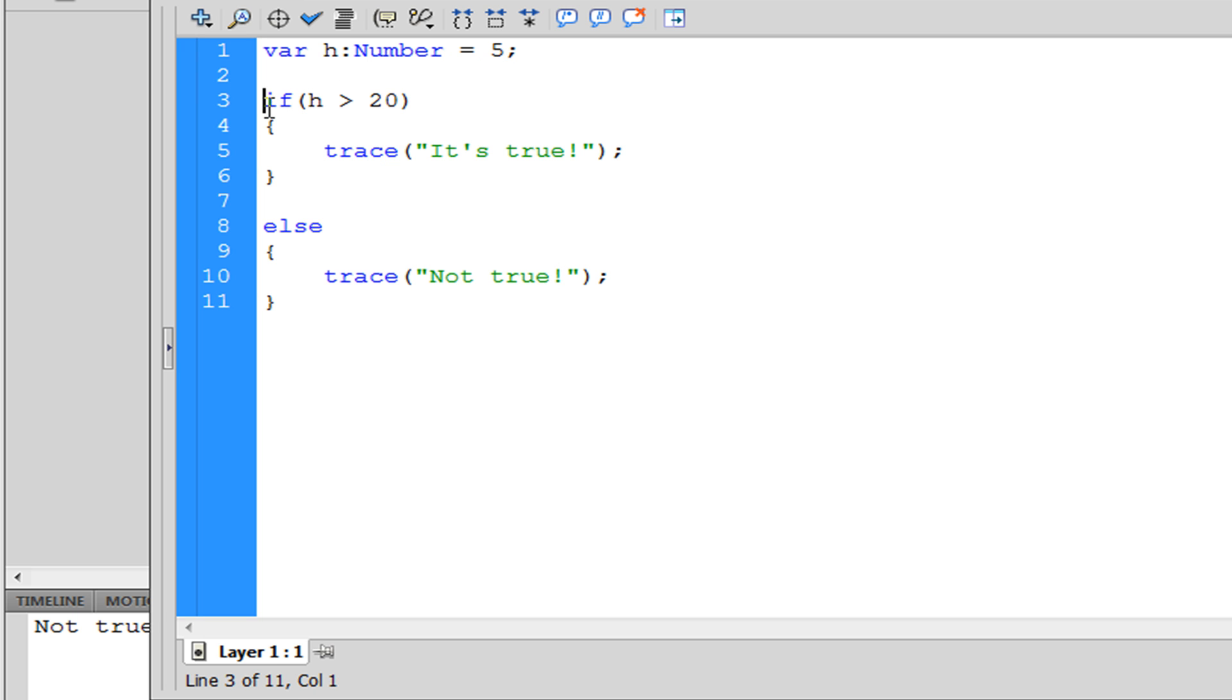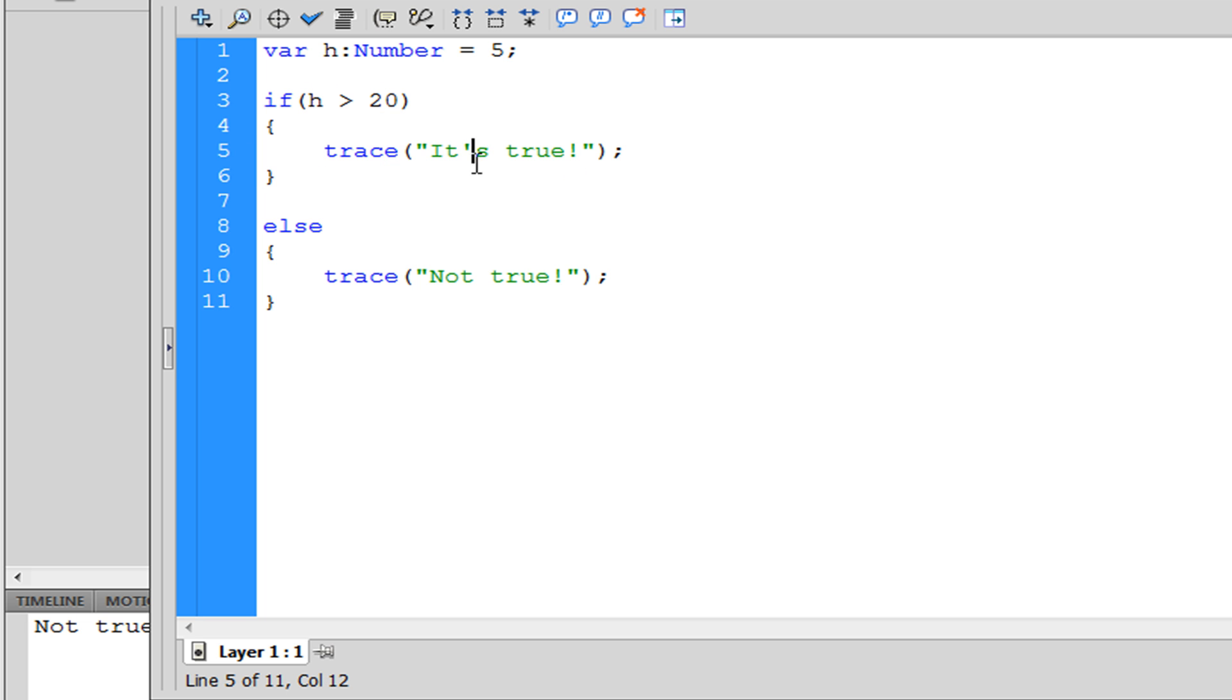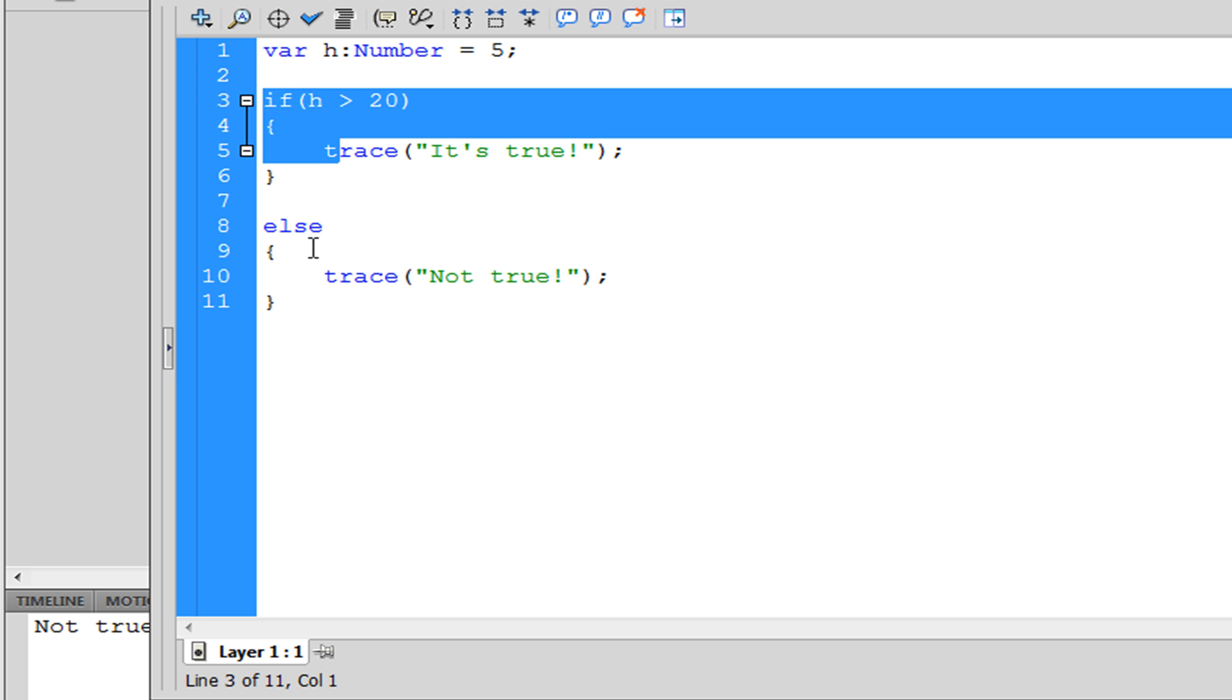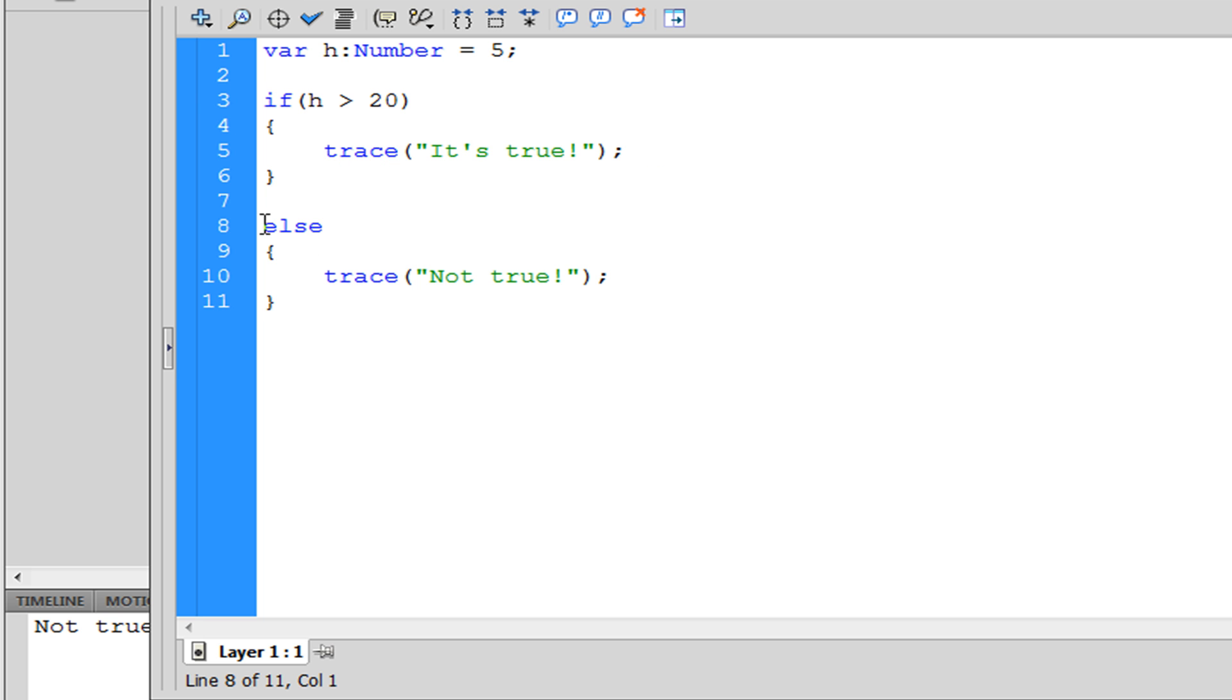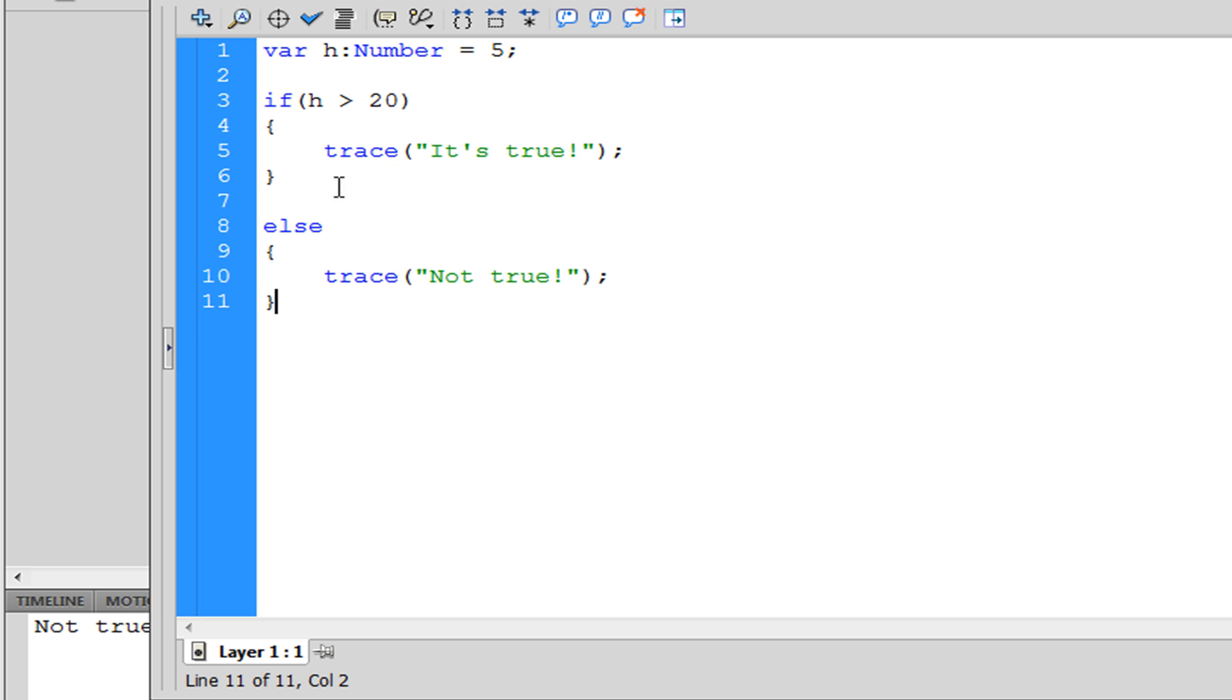And if five is greater than 20, trace 'it's true'. And since that's not true, the else statement will play because this is anything else. So if the if statements aren't working, then whatever else happens you play this instead.